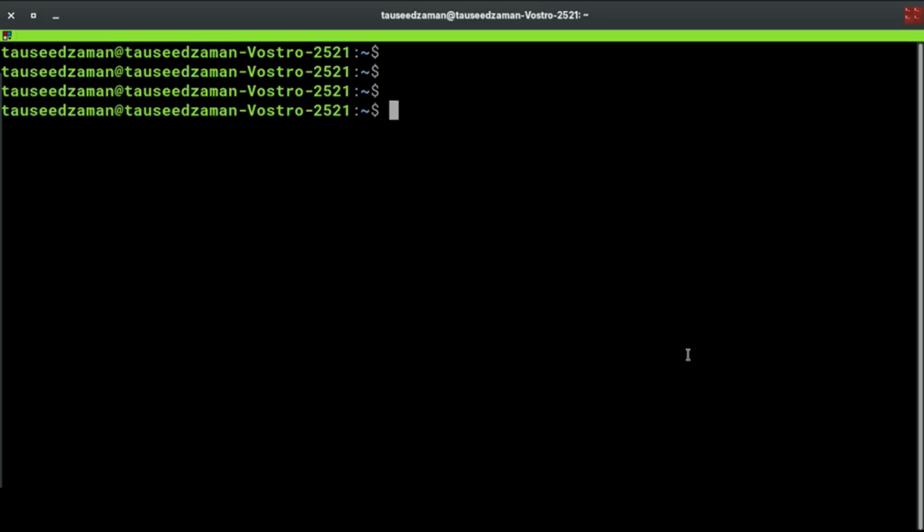All right everyone, welcome back. In this video I am going to show you how you can run PHP code inside your terminal or how you can use PHP interactive shell inside your terminal or command prompt. Let's get started.